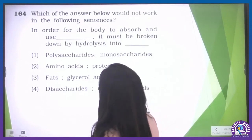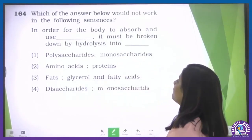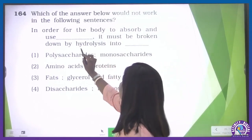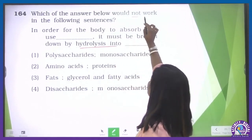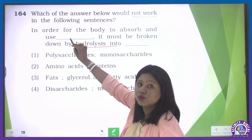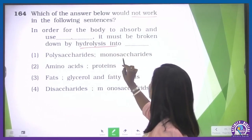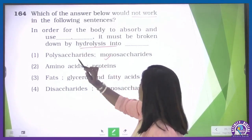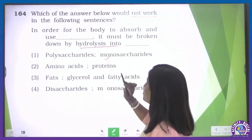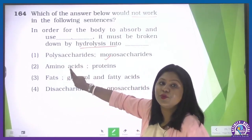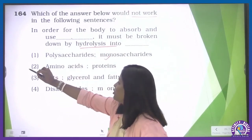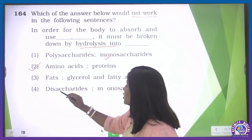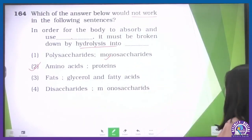Which of the following would not work in the sentence: 'In order for the body to absorb and use blank, it must be broken down by hydrolysis into...'? For polysaccharide — broken down into monosaccharide. For amino acid — it must be broken down into protein? No — if we want to use amino acid, we do not break it down further; protein is broken down into amino acid, not the other way. For fats — broken down into glycerol and fatty acids. For disaccharide — broken down into monosaccharide. So our correct option is the second one — amino acid.